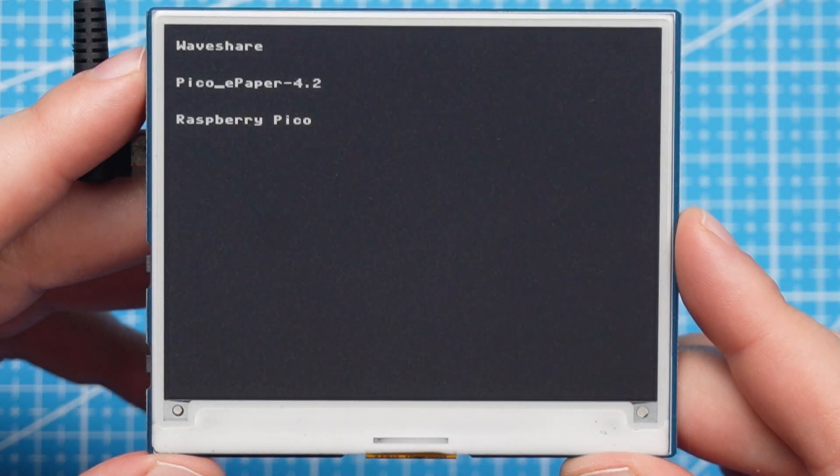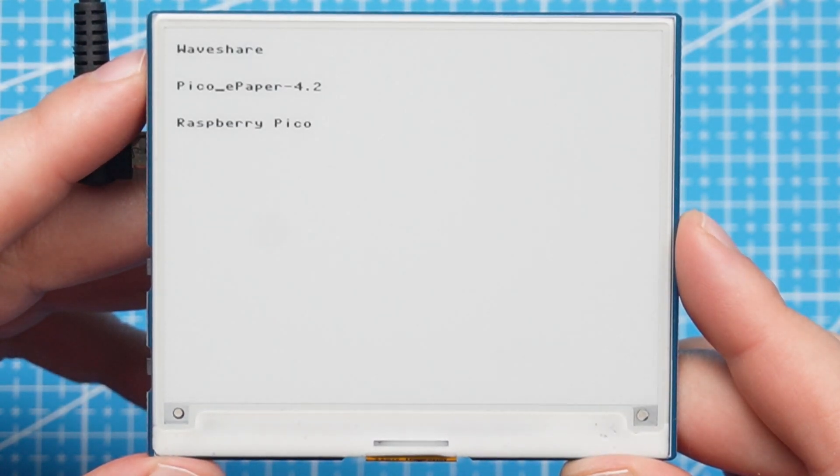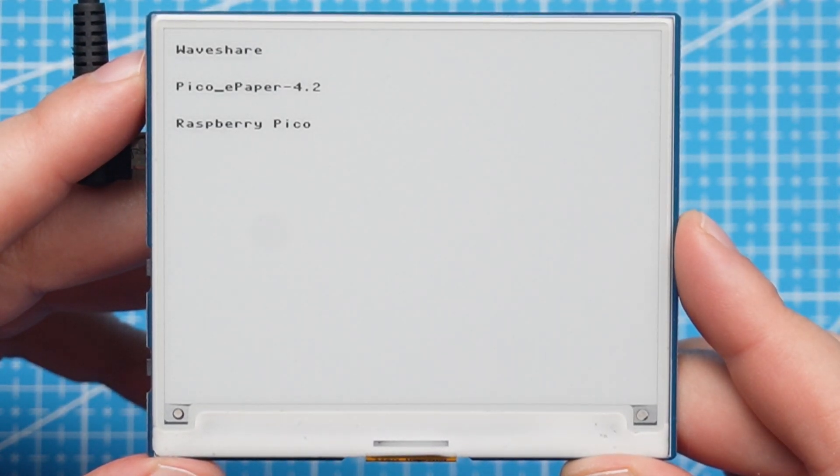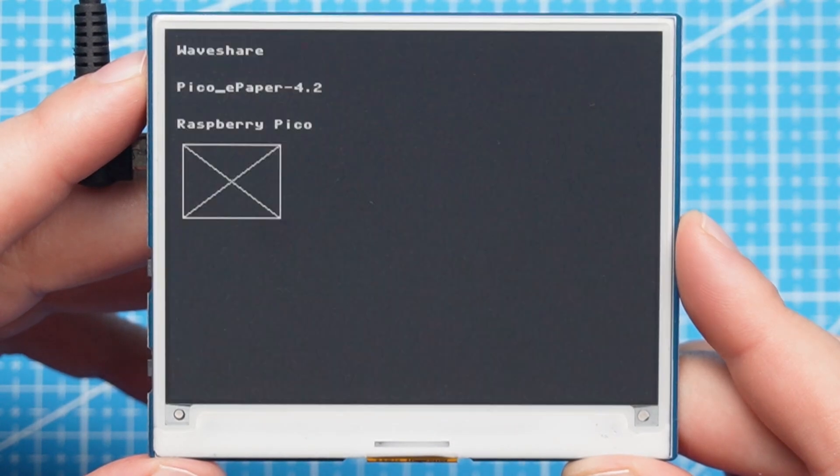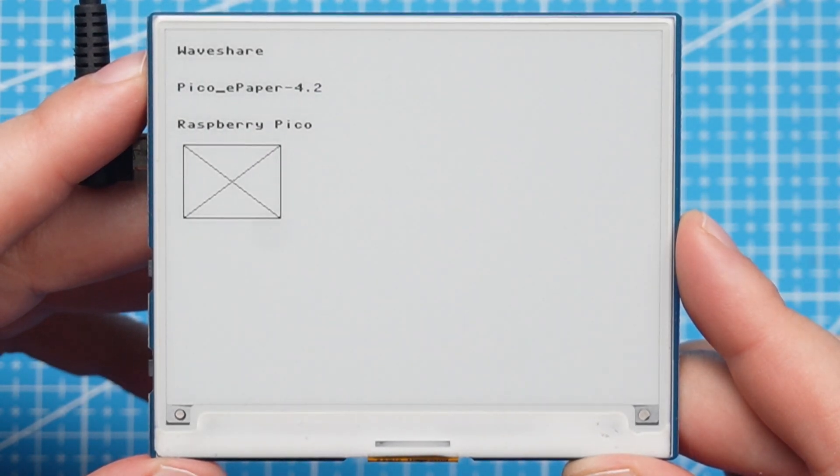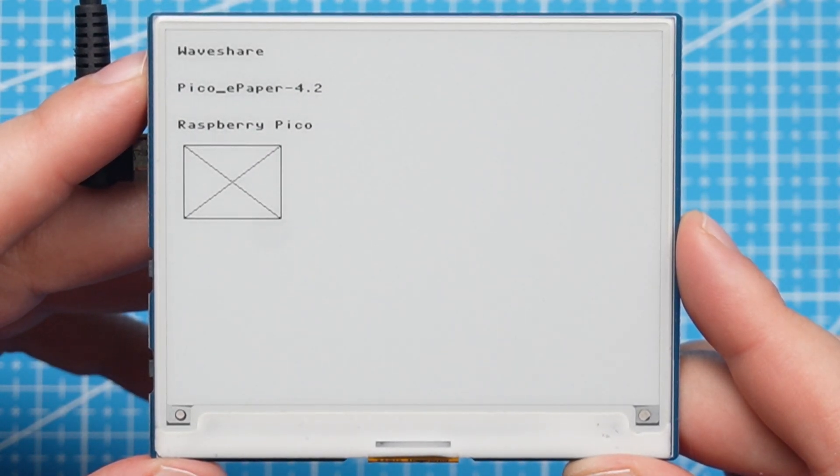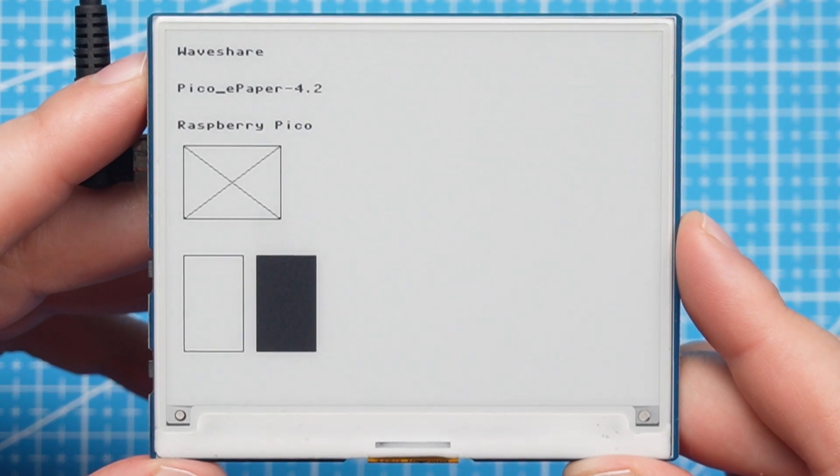So when we run the code we will see it displays Waveshare, Pico ePaper, and Raspberry Pi Pico at the given coordinates from the code. And then the screen will refresh and create an intersecting pattern.